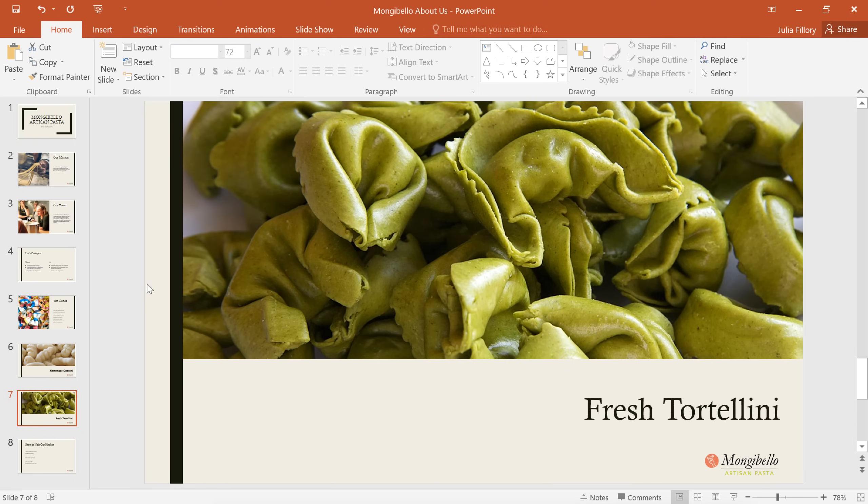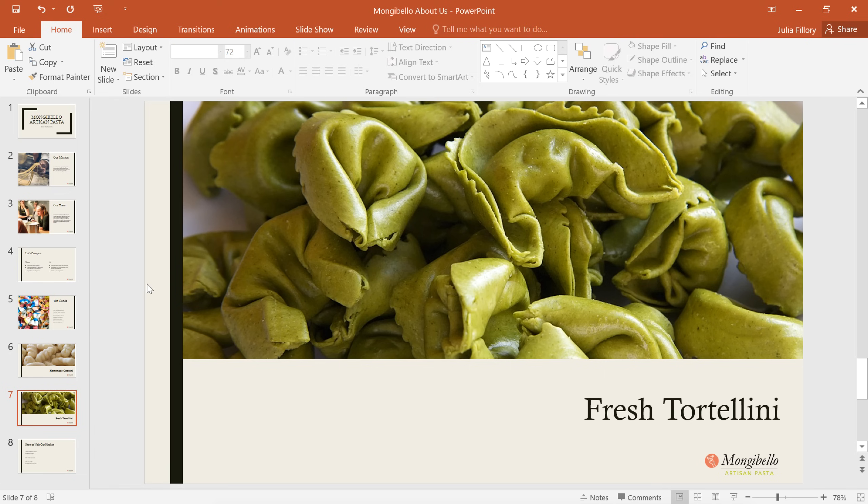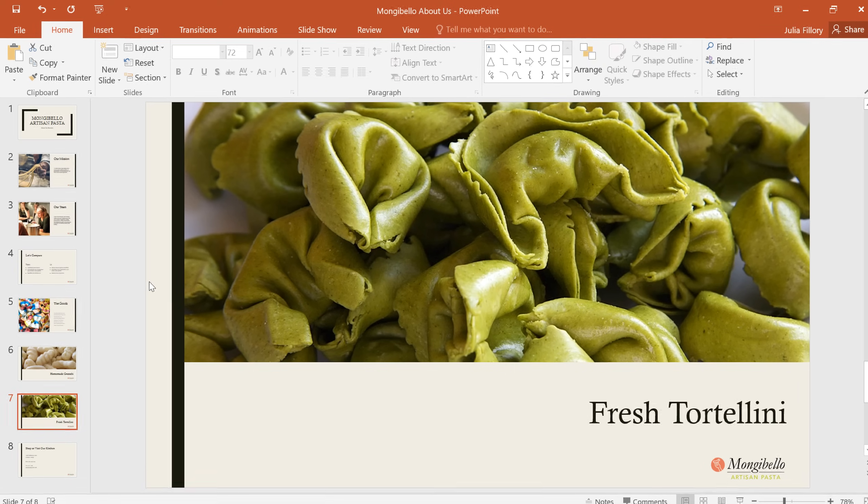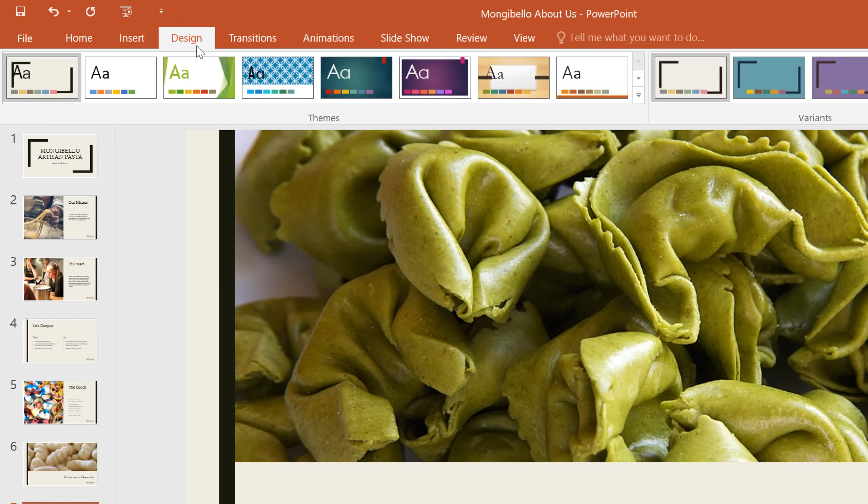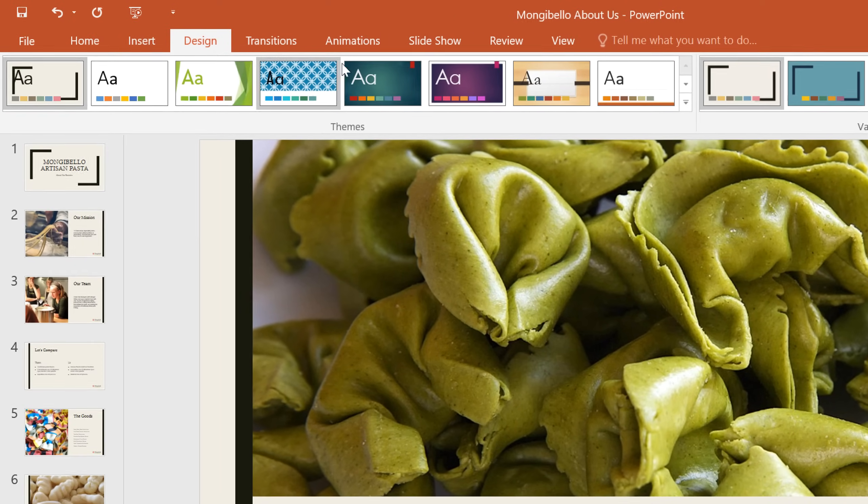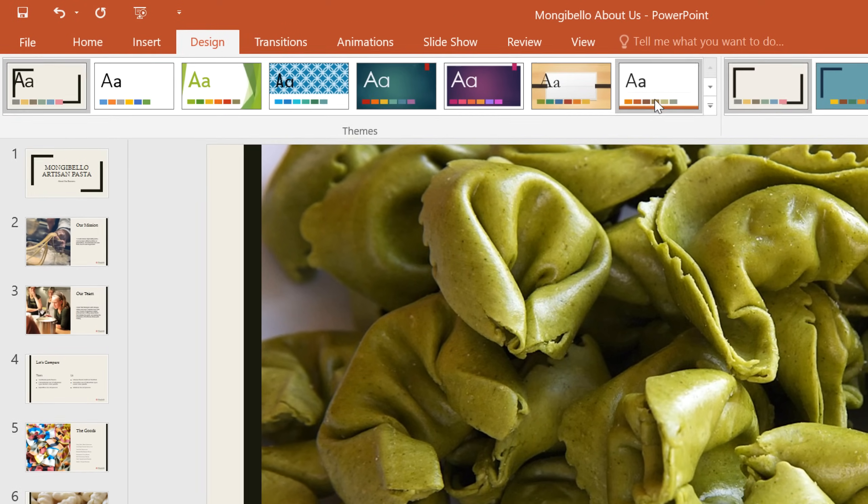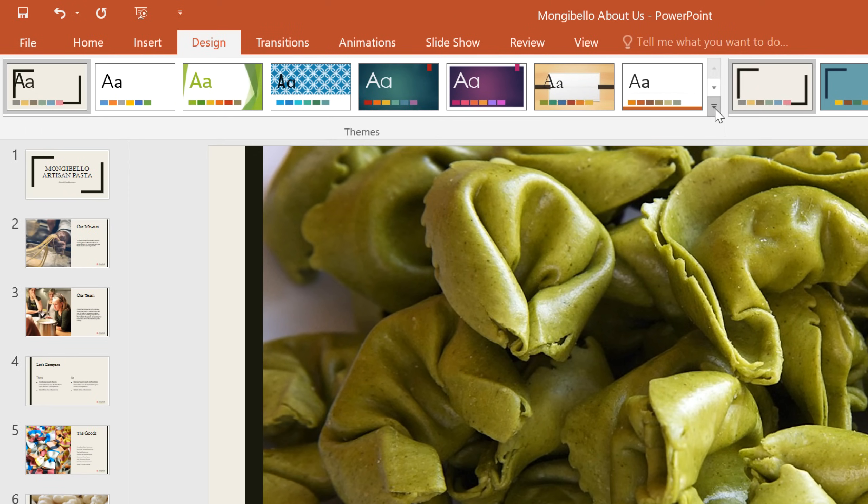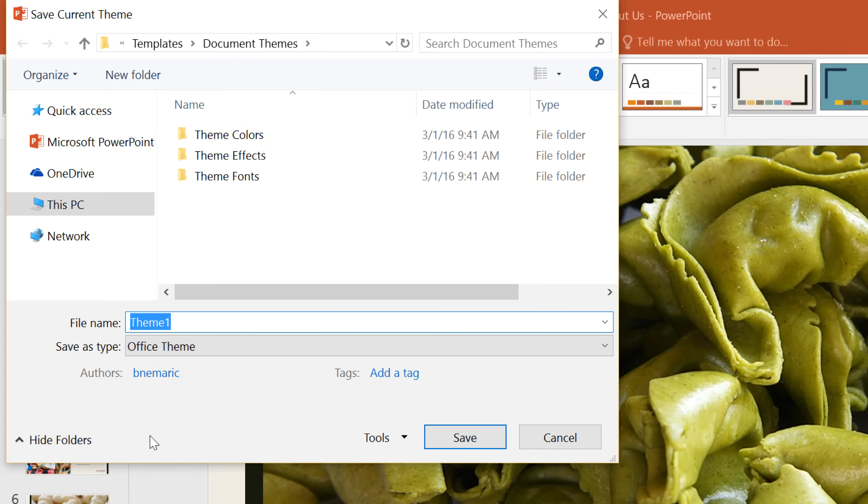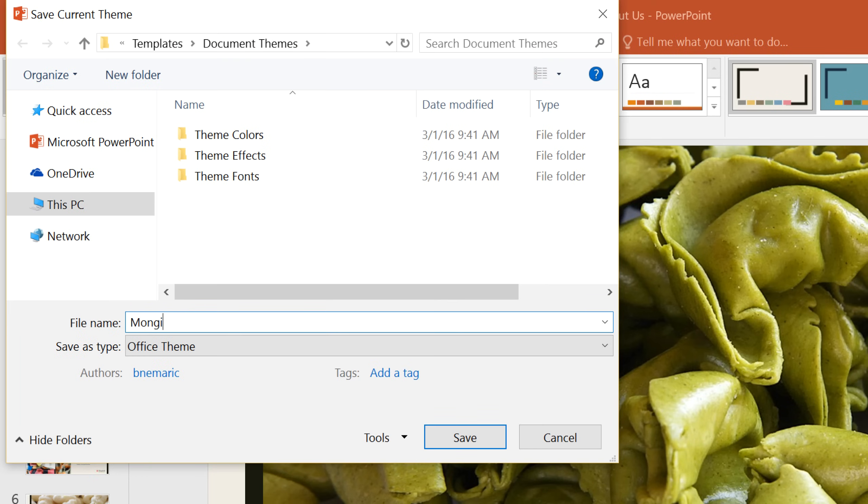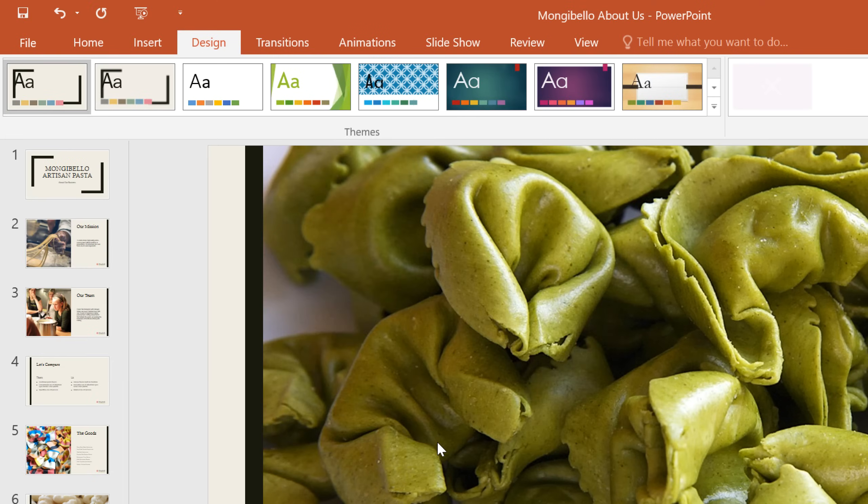Once you've gotten everything set up just right, you may want to use these layouts again in other presentations. To do this, you'll actually need to save the design as a theme. First, navigate to the Design tab, then click the drop-down arrow in the Themes group. Next, click the option that says Save Current Theme, and give your theme a name. When you're ready, click the Save button, and that's all it takes. Now you can select this theme any time you want to reuse it.